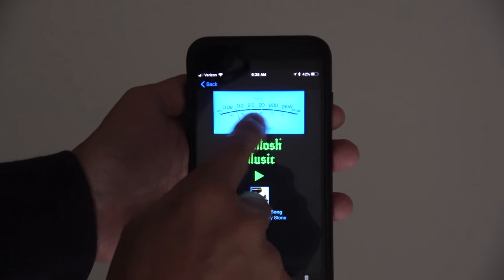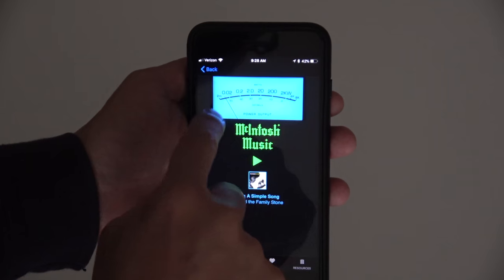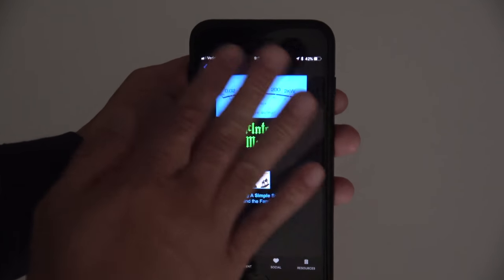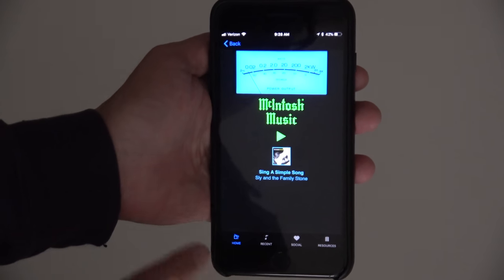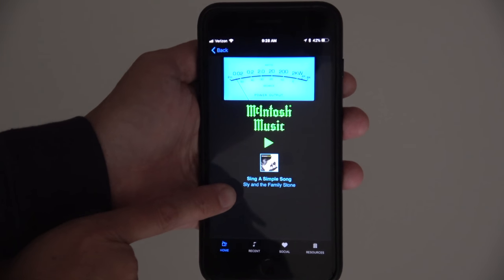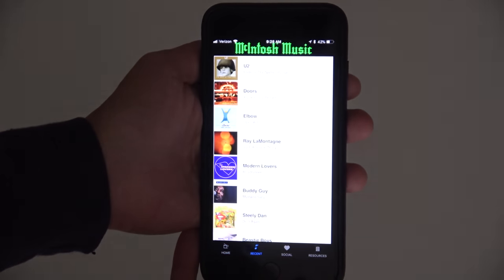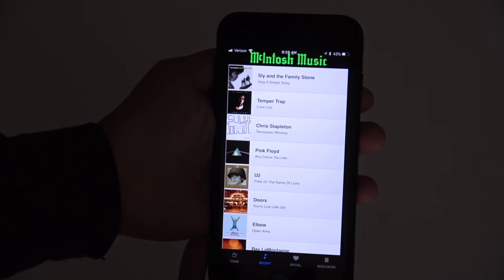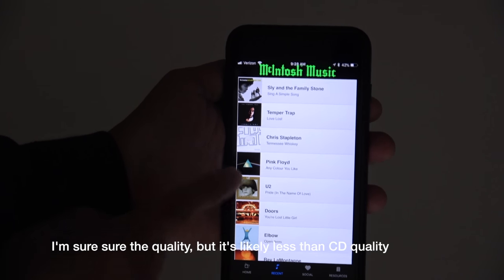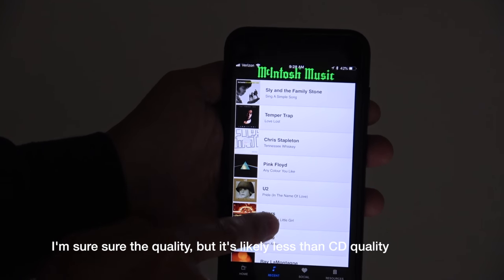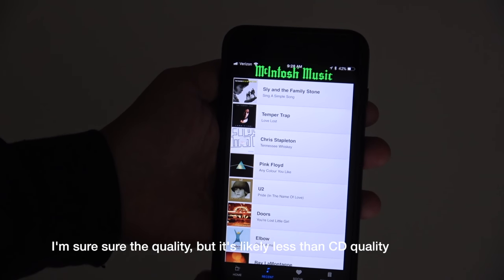You also have the neat McIntosh-style meters look there in the color scheme, which is really nice. It shows you what's playing now, and you can also show a history of what has played in the past in the history list.